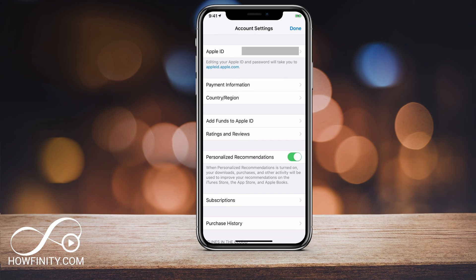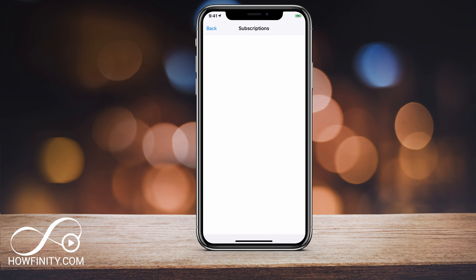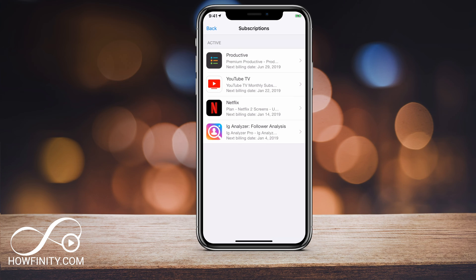On this page near the bottom, you should have a Subscription option. If you click Subscriptions, it's going to show you all the different subscriptions that you have that you've signed up for through Apple. For example, Netflix and YouTube TV are paid for through this Apple TV subscription.